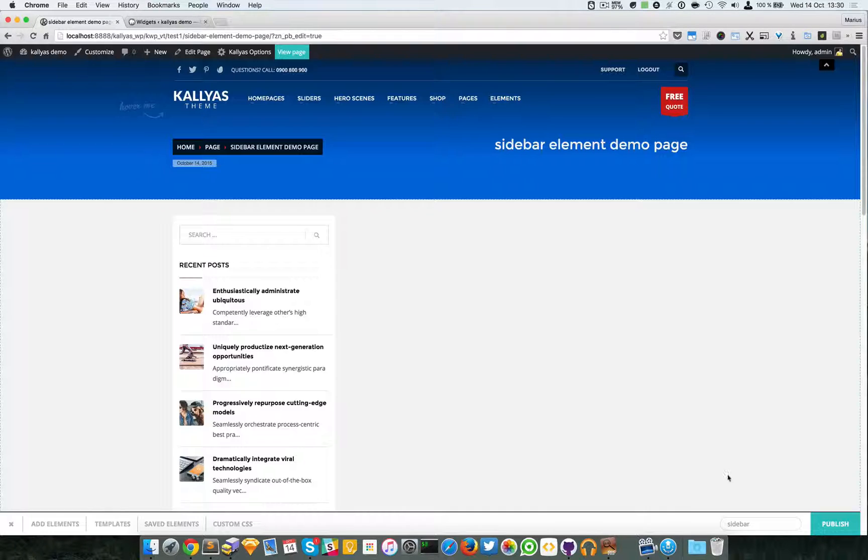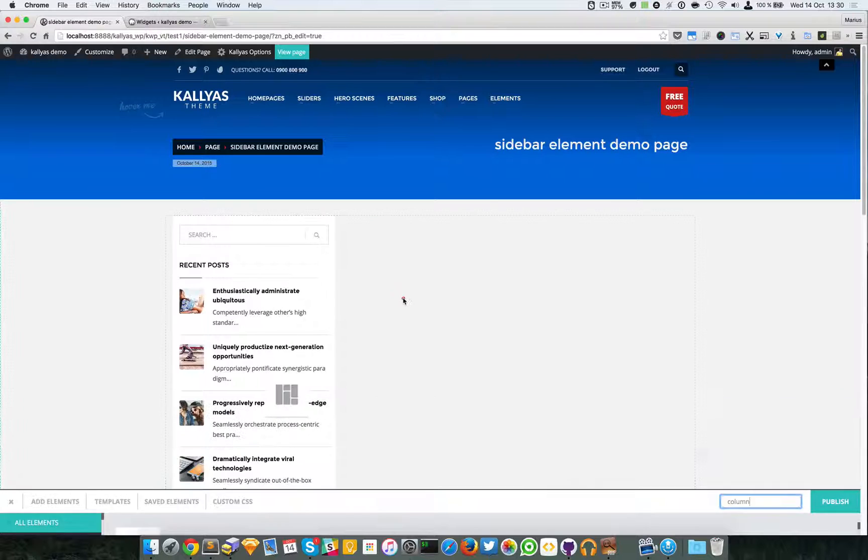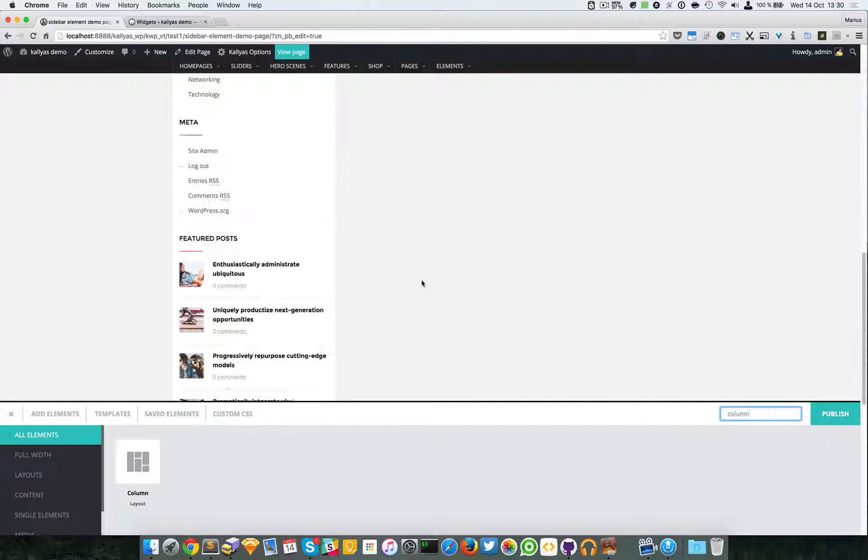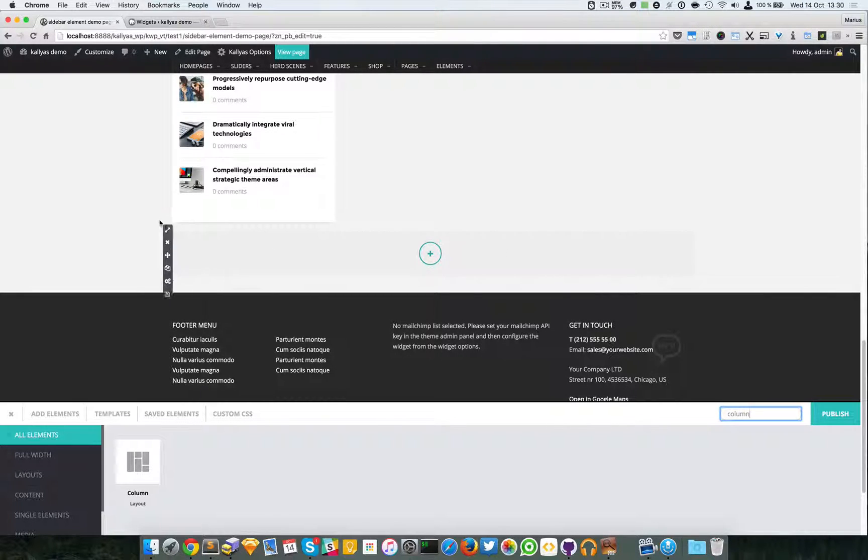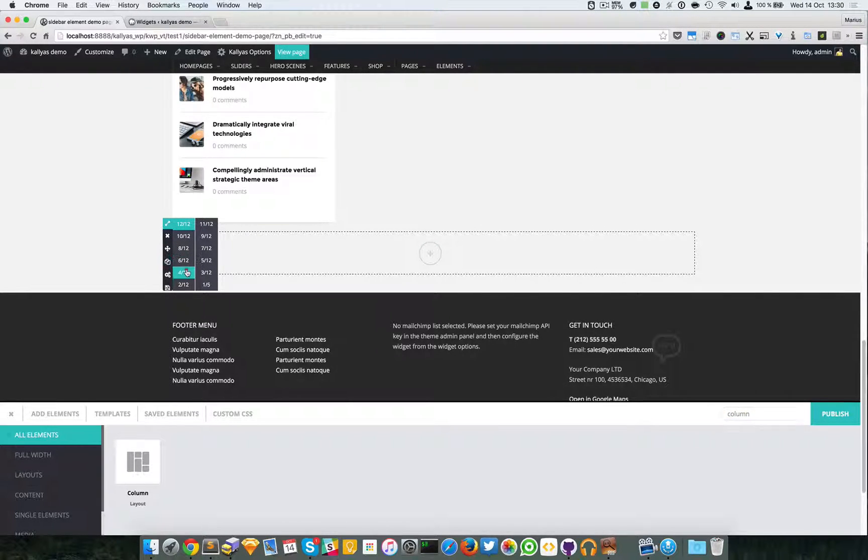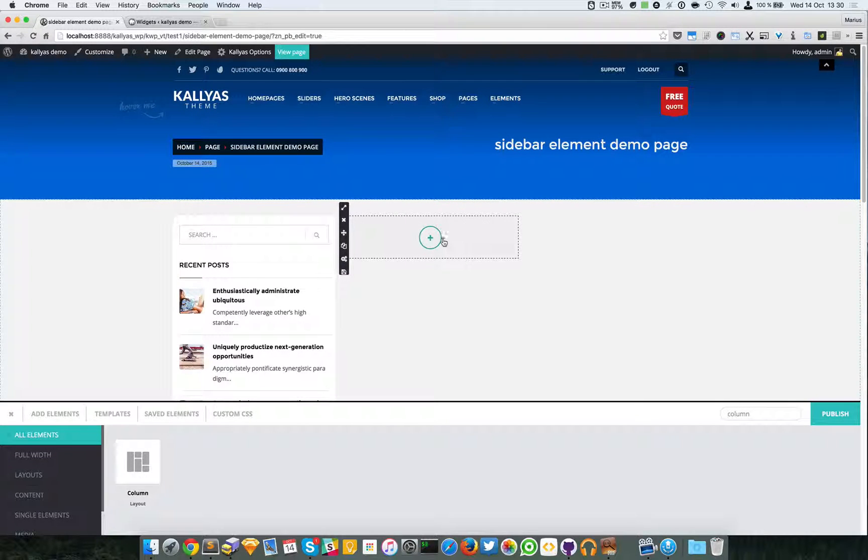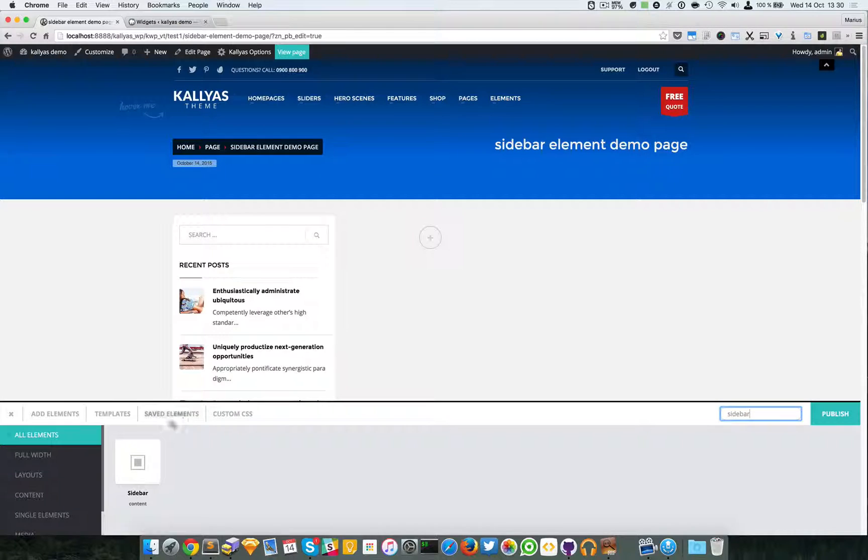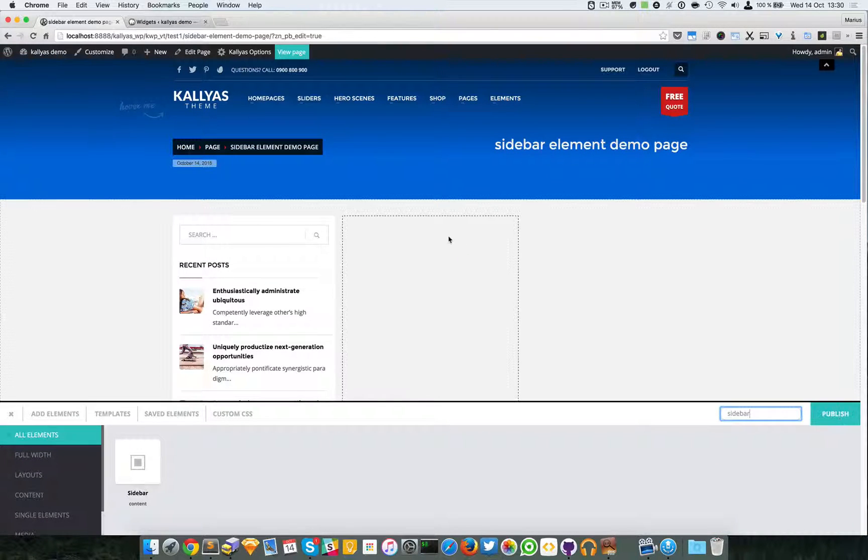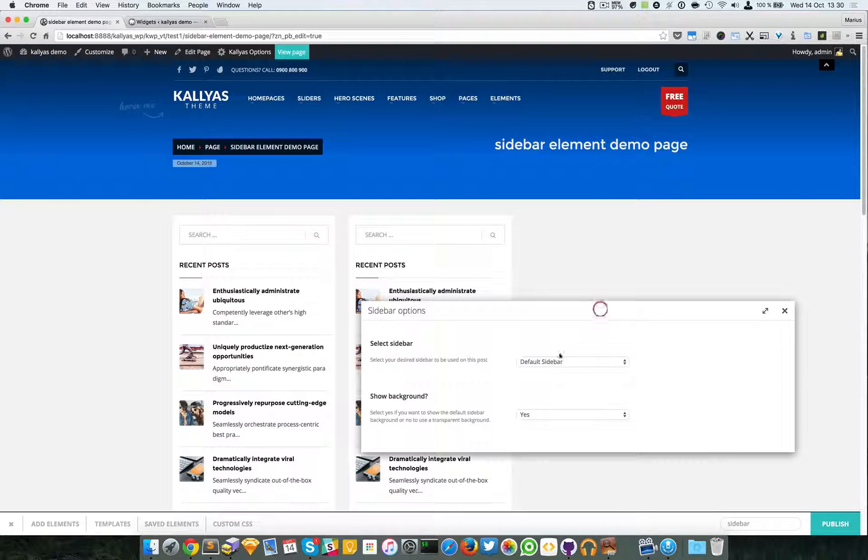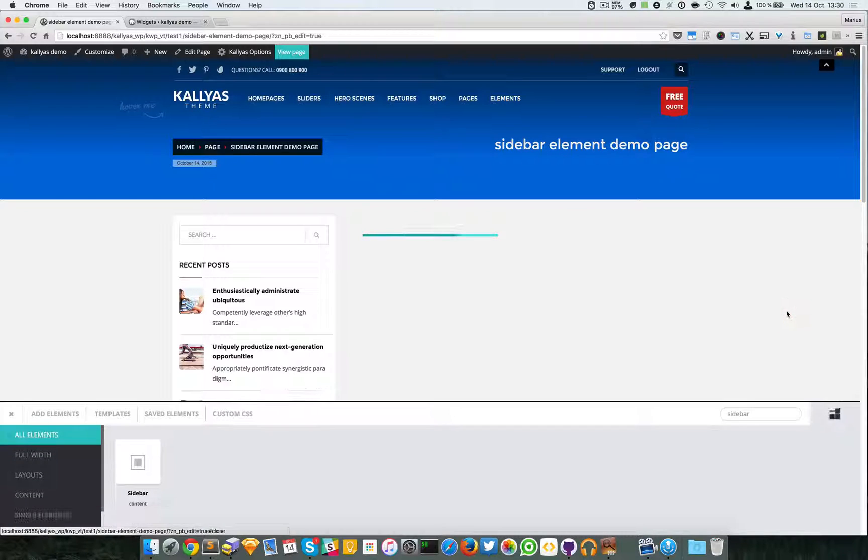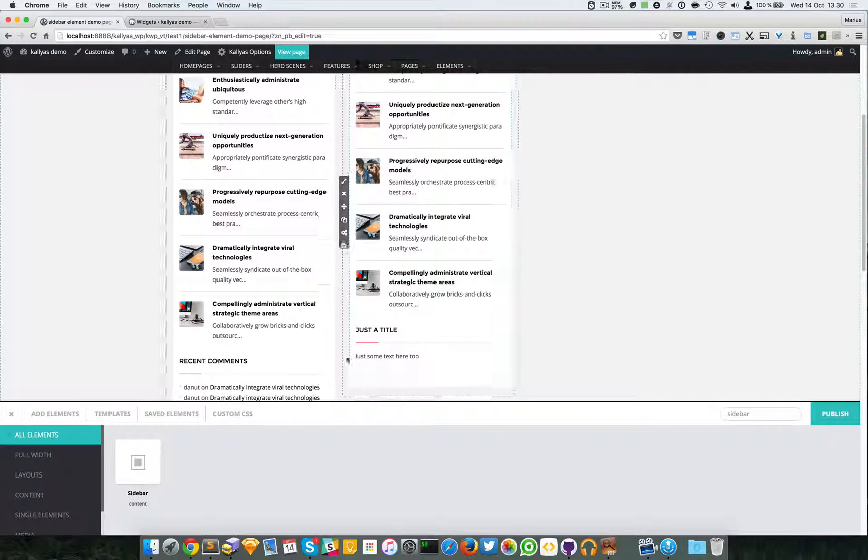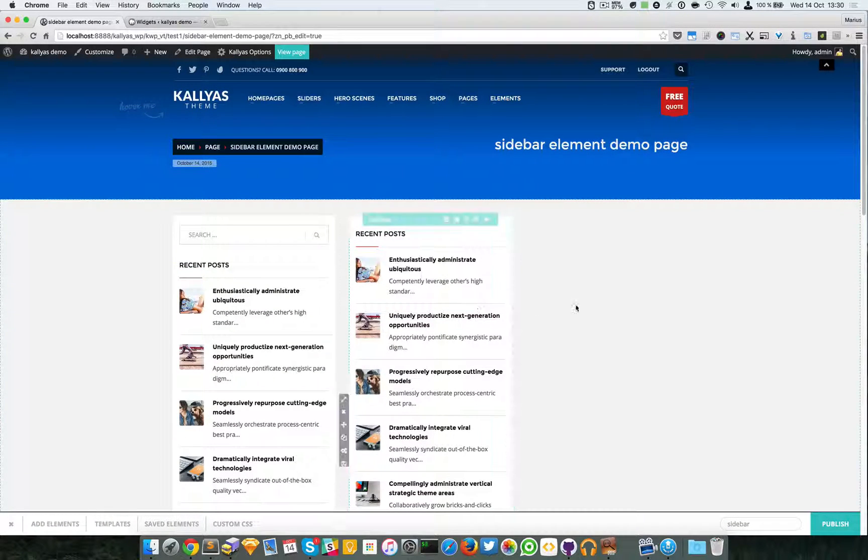So now I will publish the page. I will create a new column. Let me go to the bottom because by default the column blocks will resize automatically to 12 columns. And I'm just going to say again, four columns. So let me add the sidebar element and I'm going to choose my custom awesome sidebar. As you can see, this is it - it automatically added the widget specified by you in the widgets page.